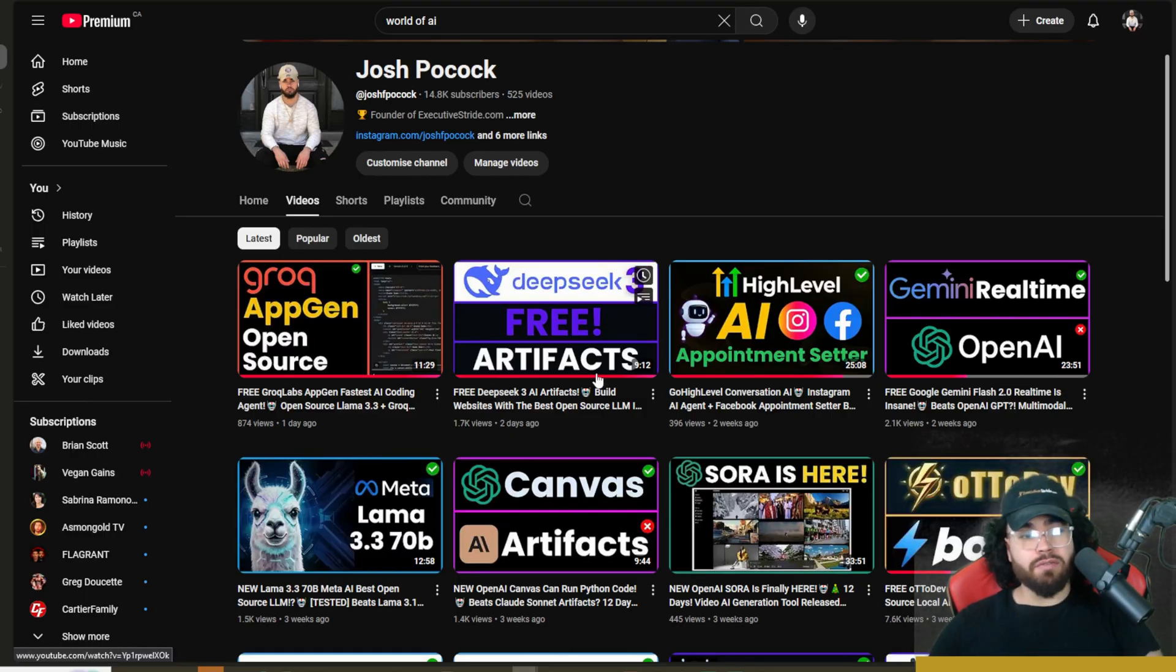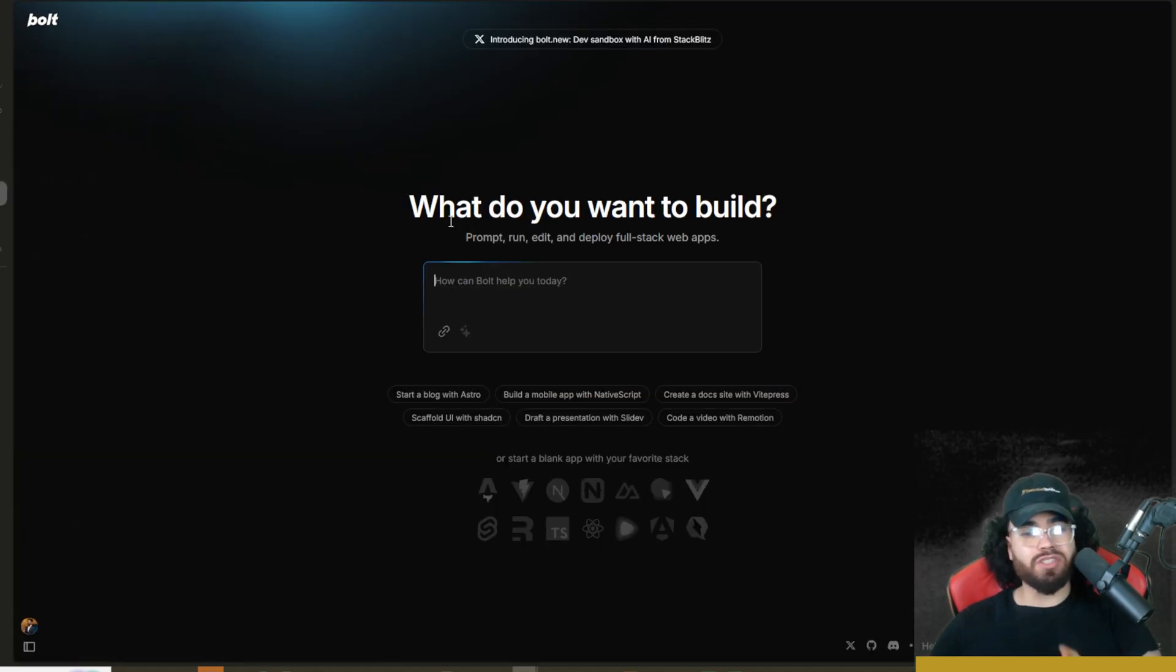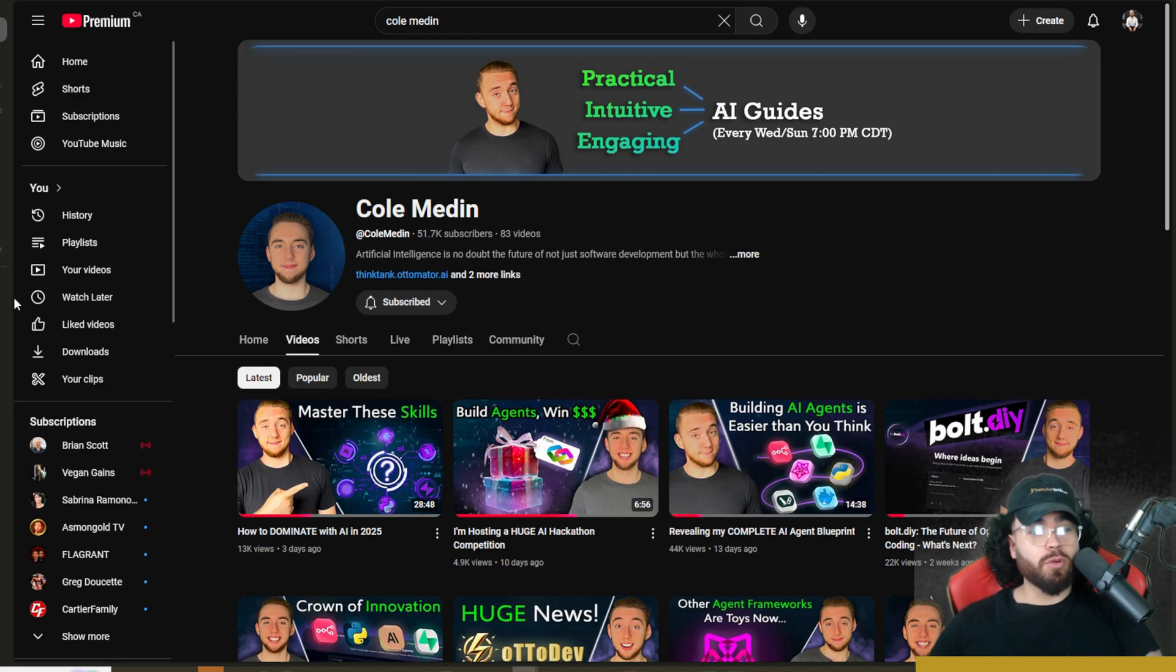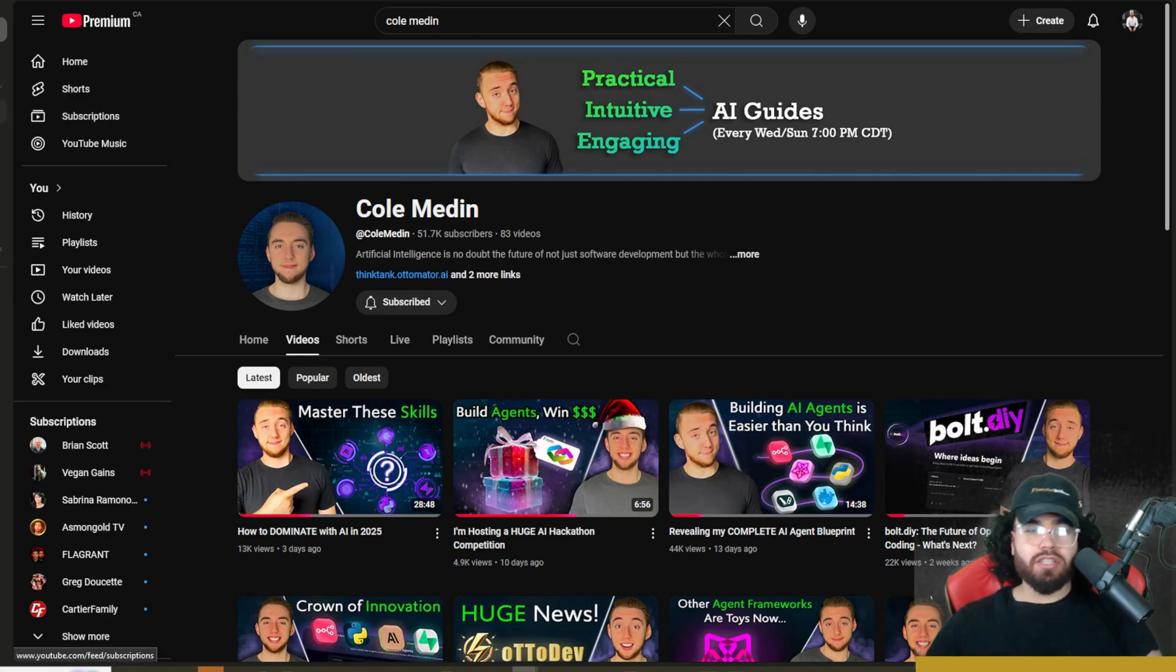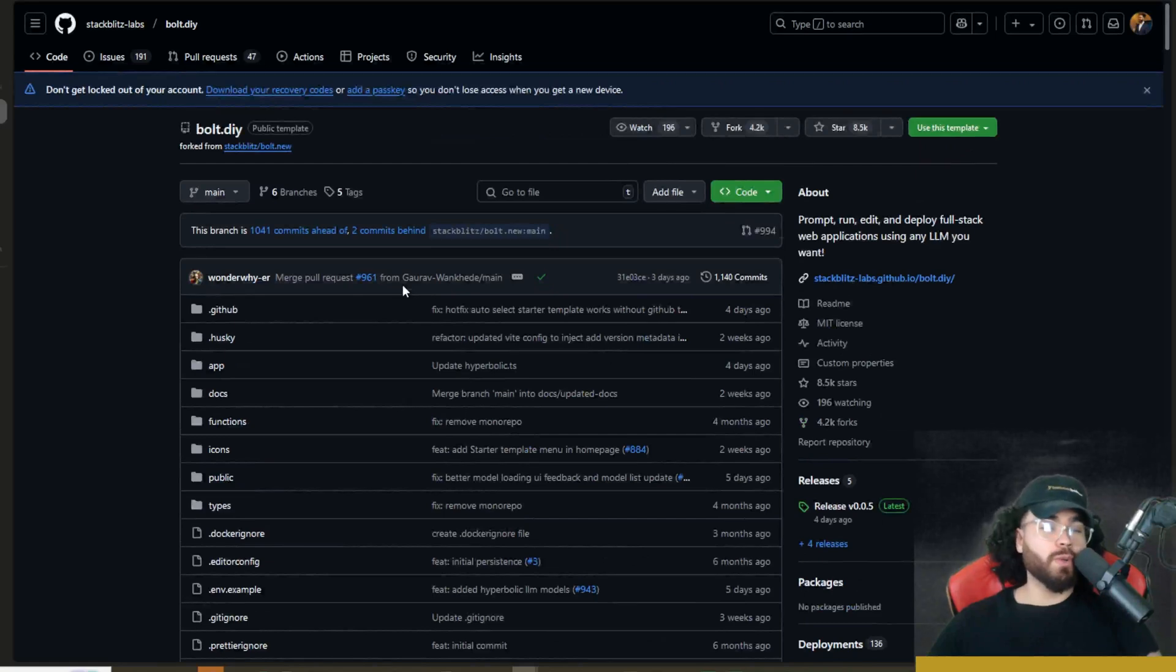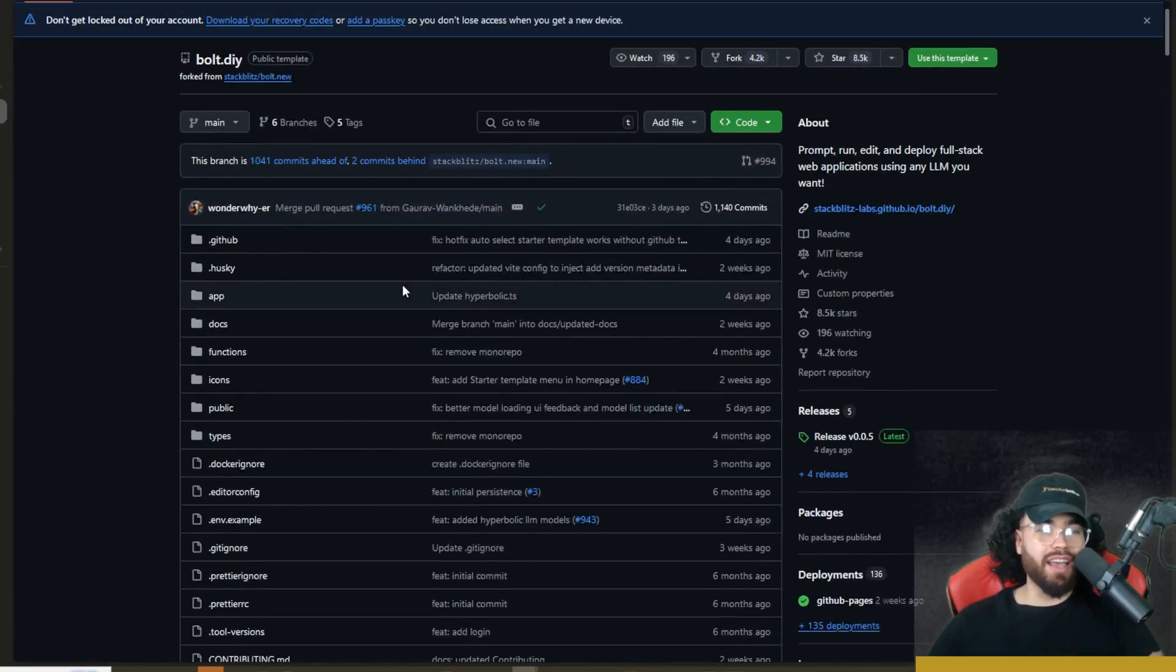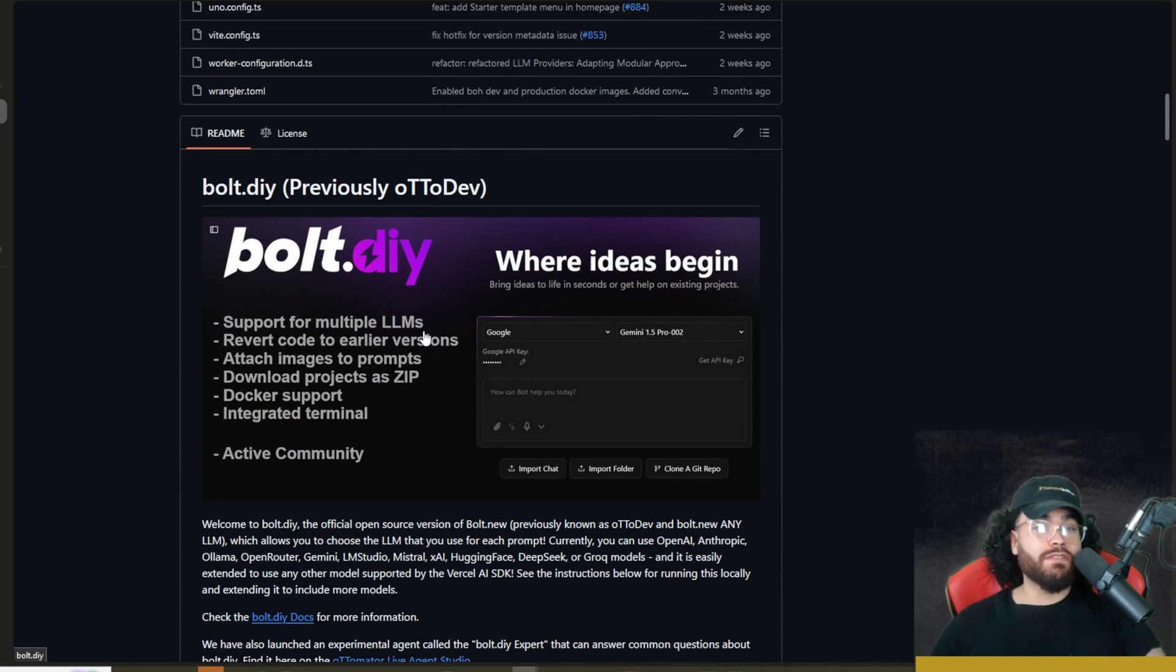So this is definitely a huge step forward in terms of open source AI. And we also recently covered on this channel, Autodev, which if you don't know, is a fork of Bolt.new. Now, this fork was started by Cole Medin, a YouTuber, and now this fork has become a lot bigger than just a fork. It has become the official open source Bolt.new project on GitHub.